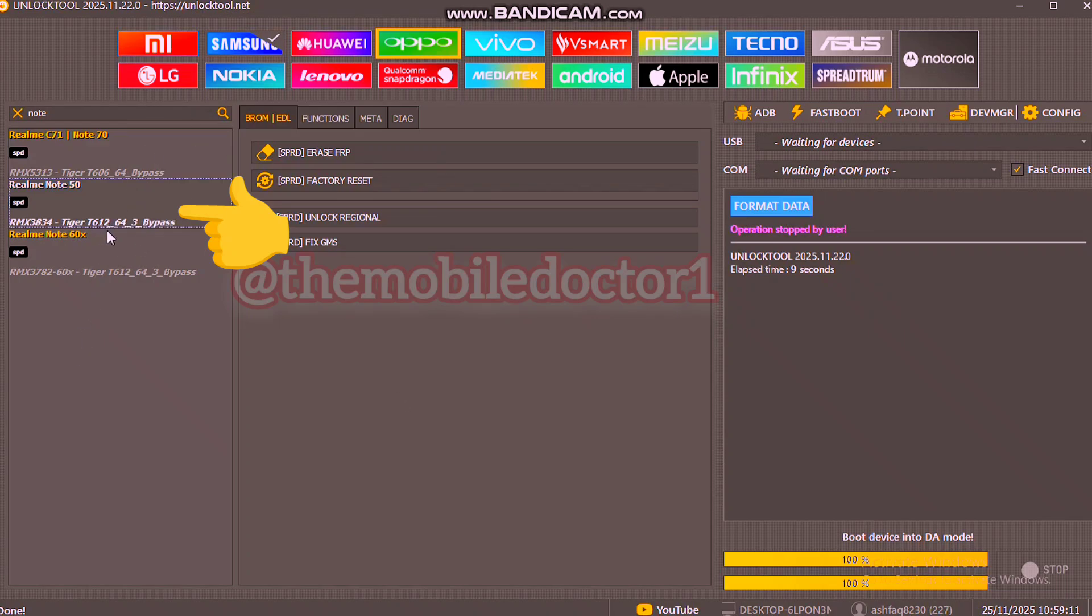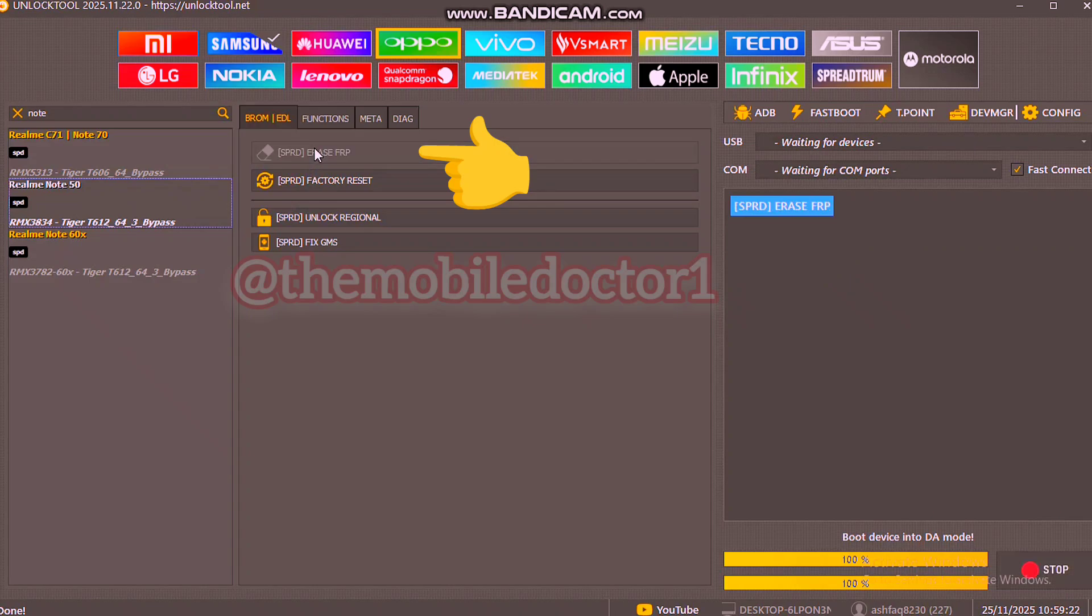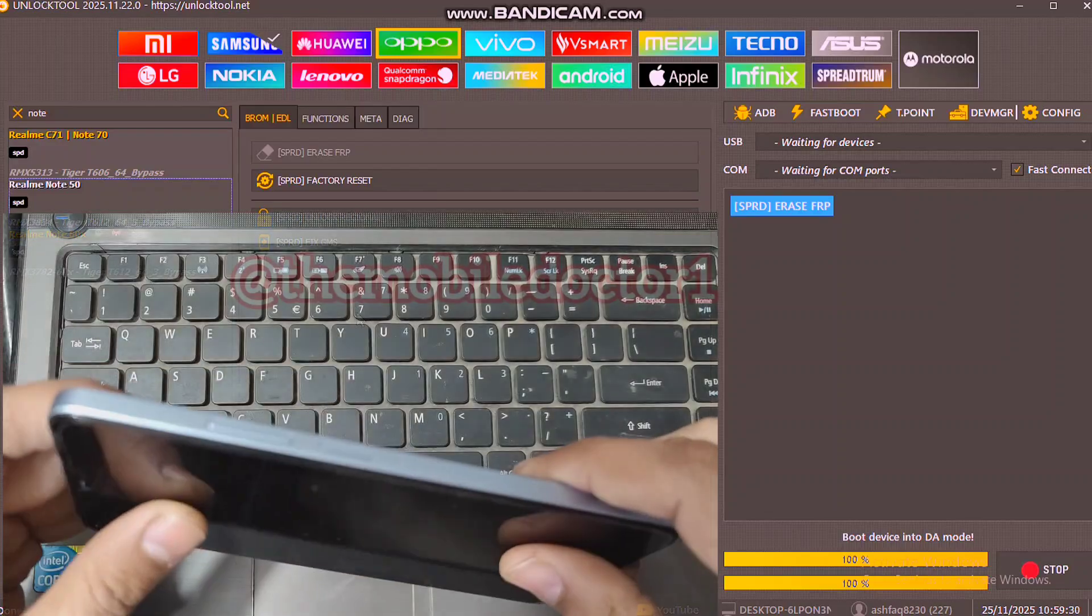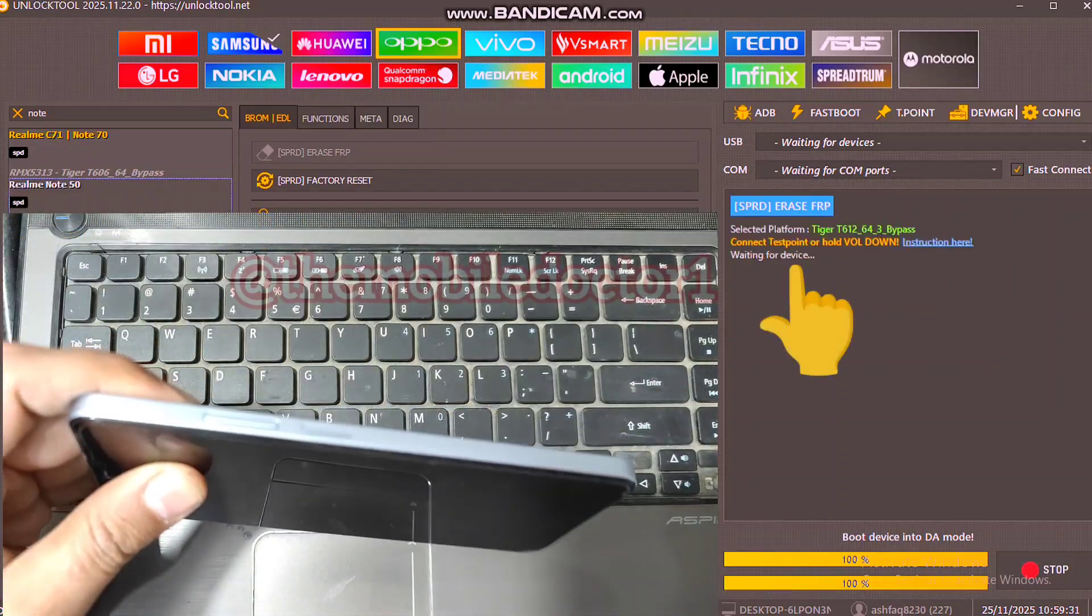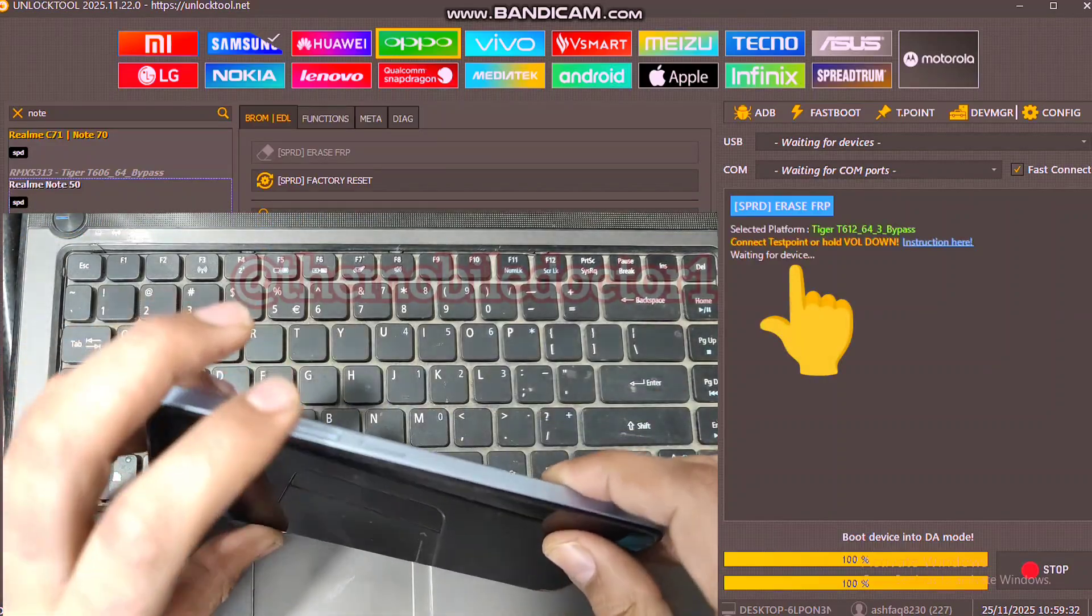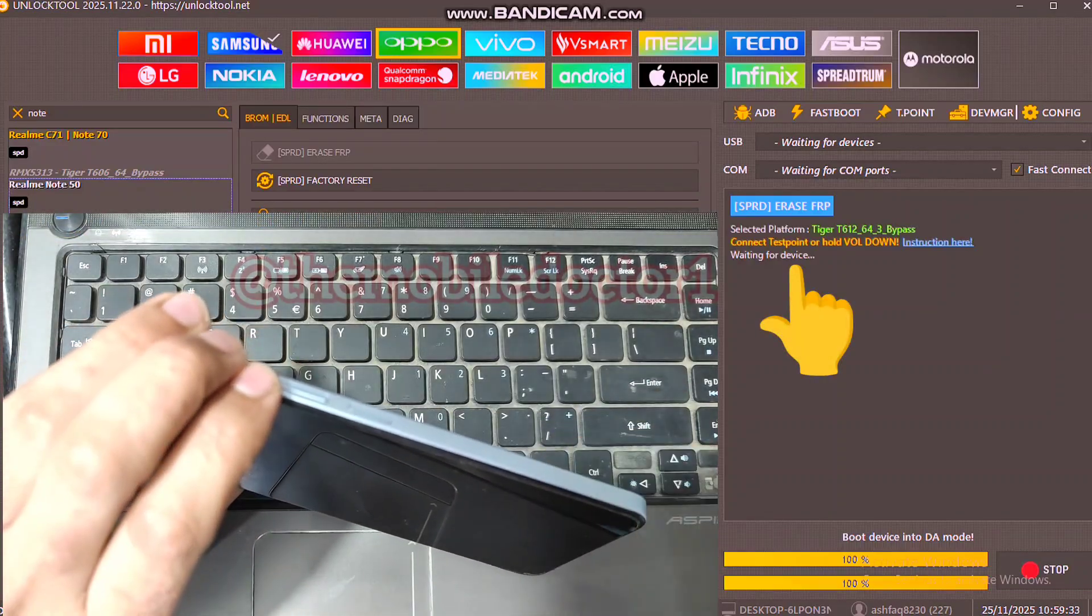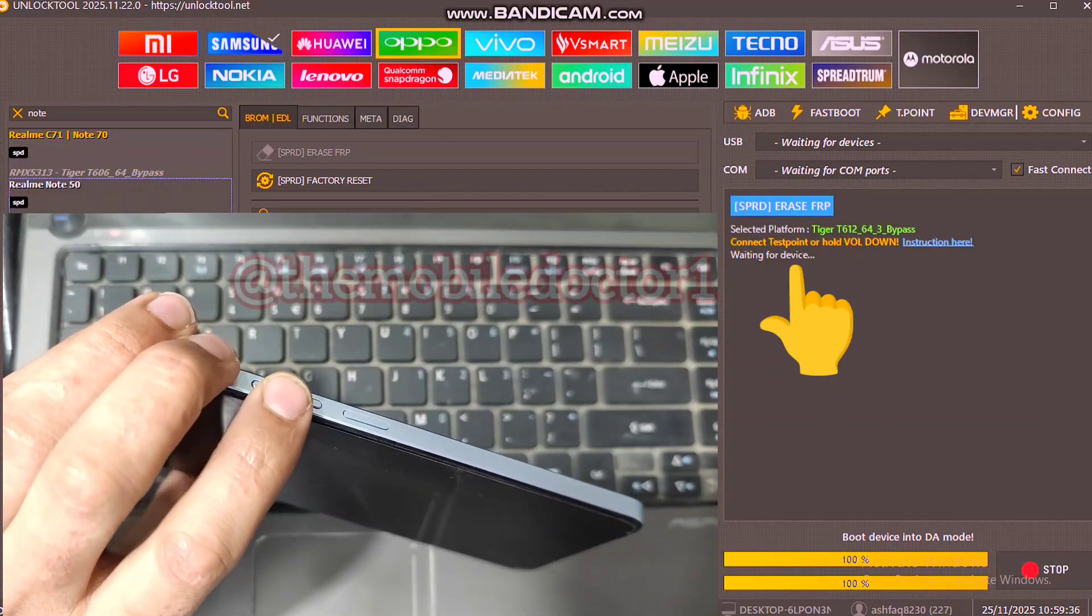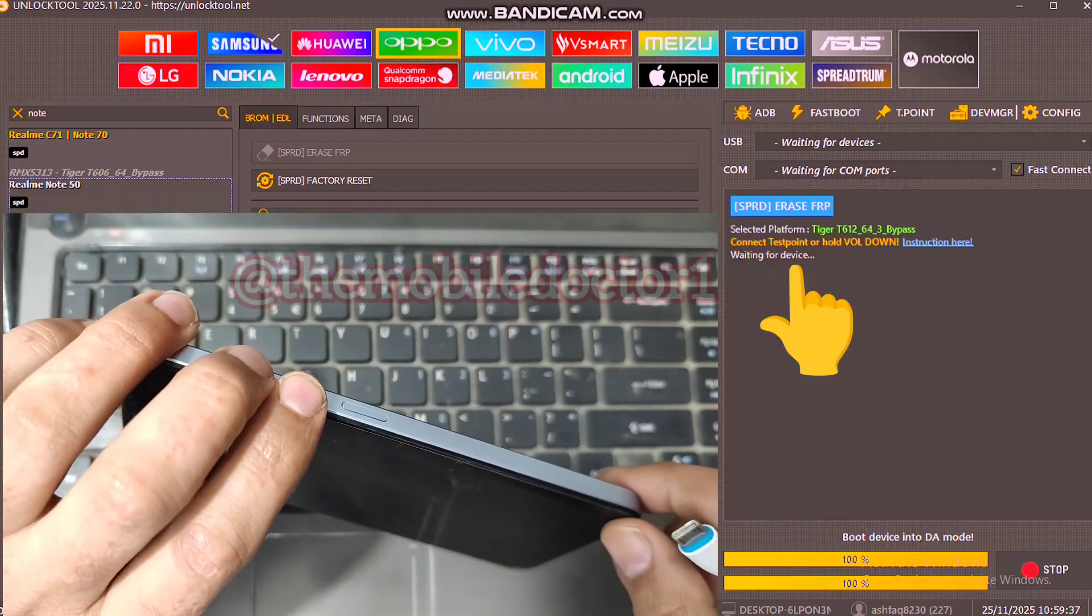So this Note 50 option will work on the Note 60 as well. Select the erase FRP option and then wait for a while. When the waiting for device option comes up, press both the volume keys and insert the USB cable and connect your phone with the PC.